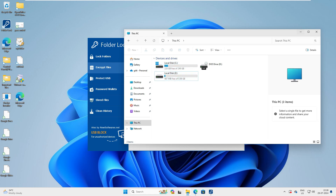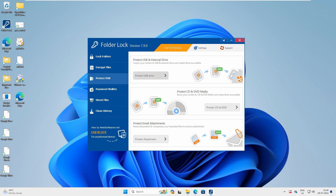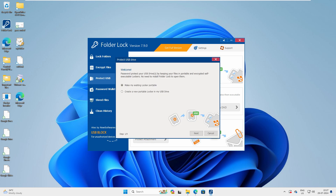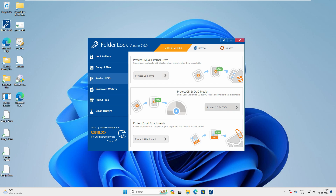For Protect USB — if you have any USB you want to protect, you can go ahead and do that. I've also created a video showing how you can do this without any third-party software, which you can watch in my playlist. But if you want to do it here, select 'Make an Existing Locker Portable', click Next, then convert into the locker.